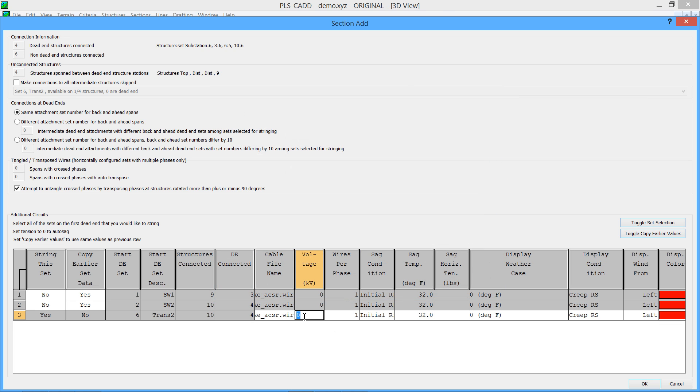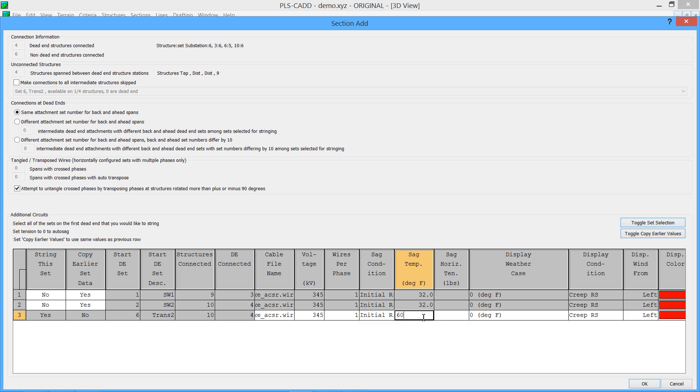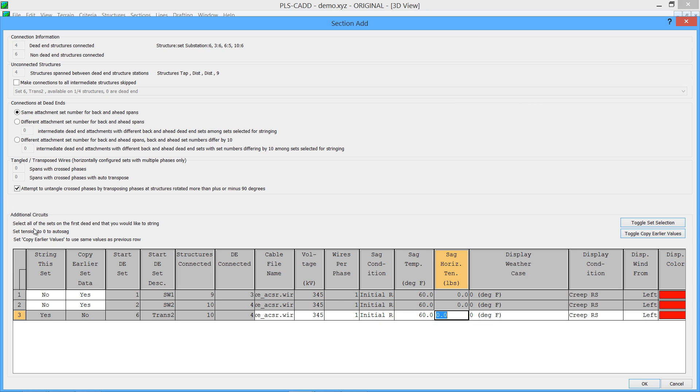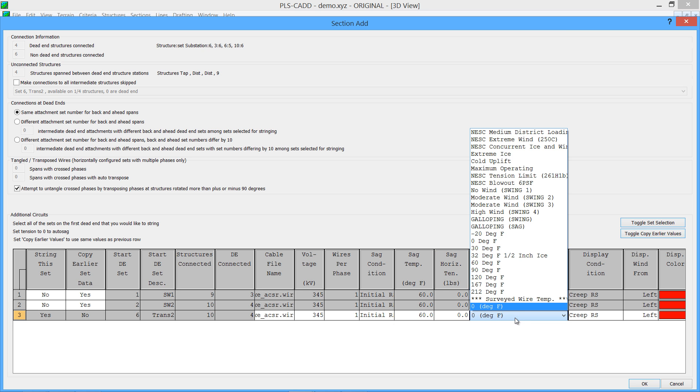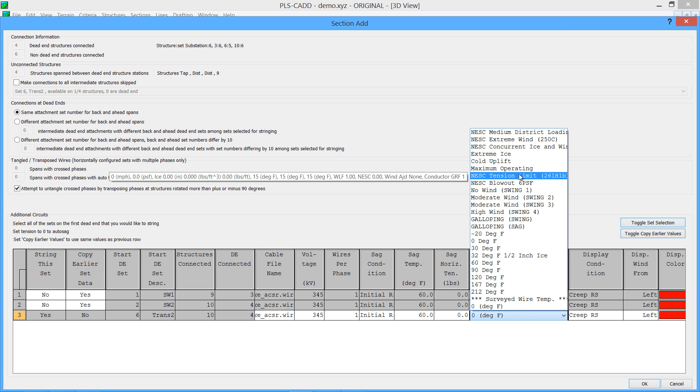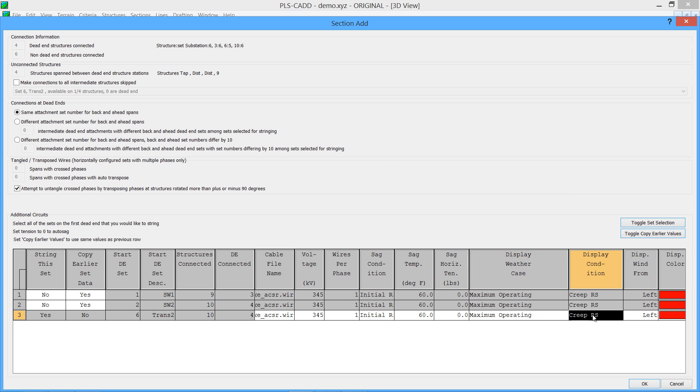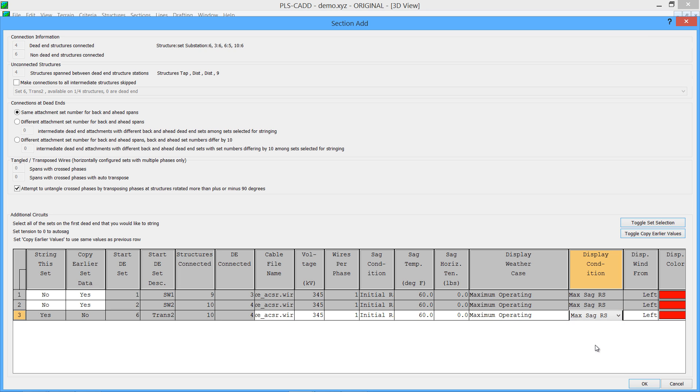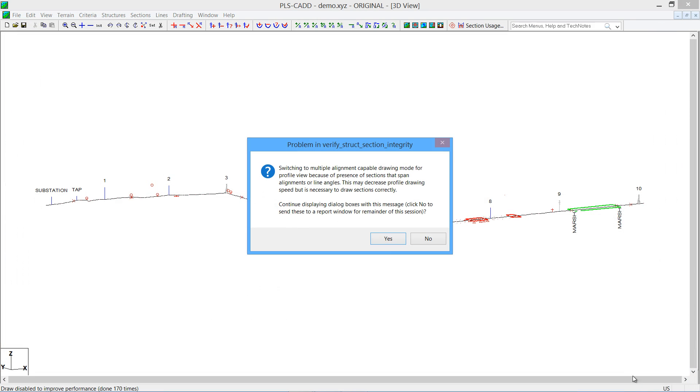So for this example, I'm just going to choose a default Drake ACSR conductor. Let's choose a voltage of 345, wires per phase of 1. Initial, let's make an assumption, is 60 degrees average temperature for the stringing. The horizontal tension, if you leave it on zero, it will automatically sag it. You'll notice up here in the information bar it says set tension to zero to auto sag. So unless you know the tension, just leave that on zero. You probably want to display the wire underneath the maximum operating condition, maximum sag, since we don't know which case is going to control the sag. All the other wires will match that, so you don't have to fill out each one of those sections of wires. I'm going to go ahead and click OK here.